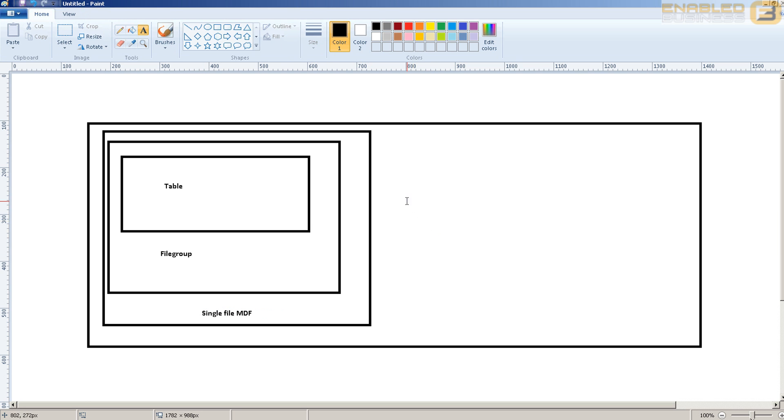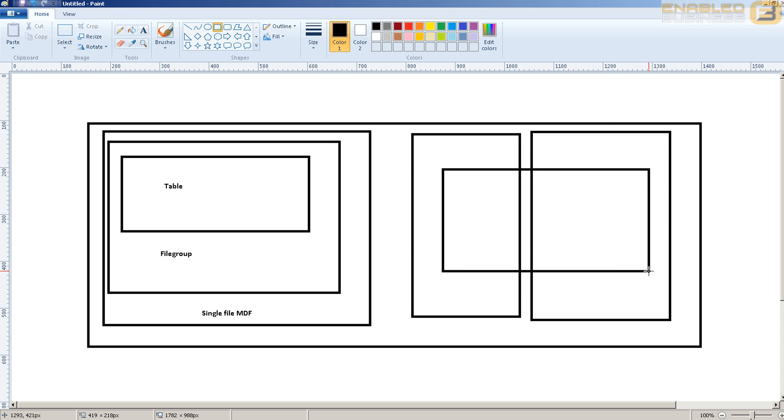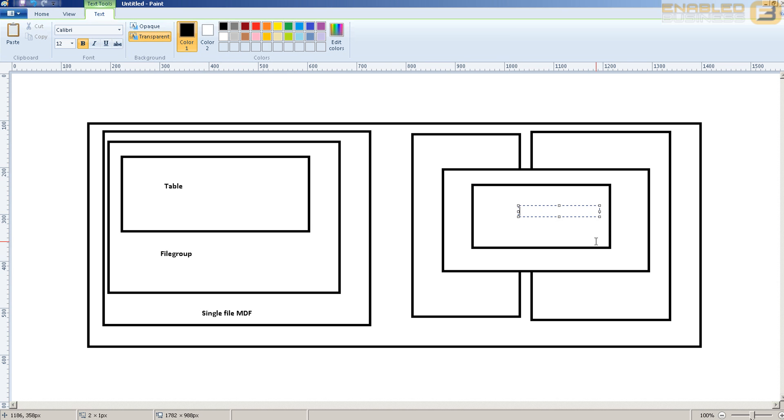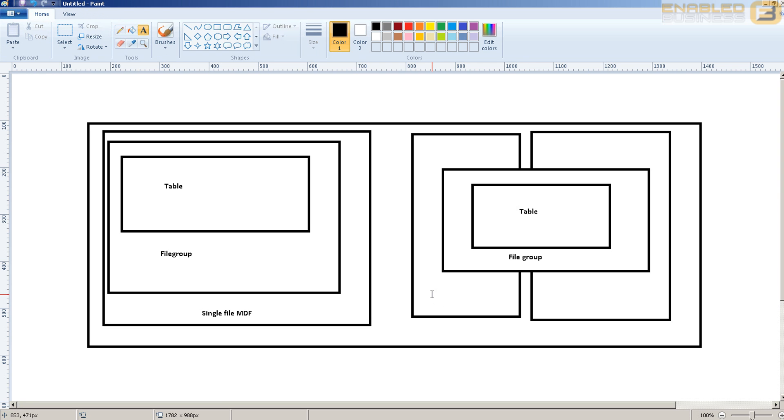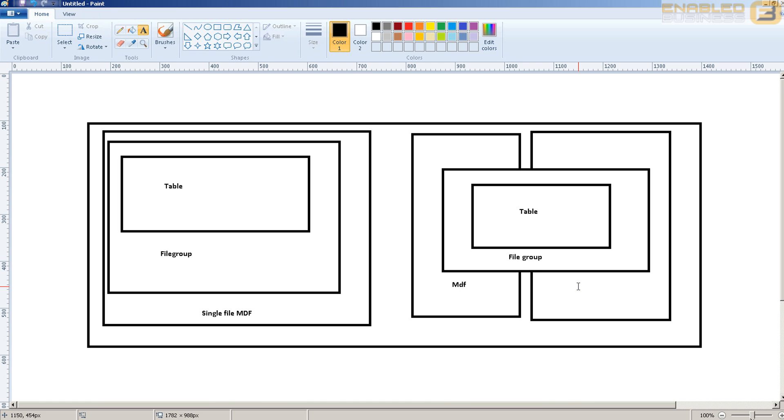Now, we have the option of being able to actually place a table inside a file group and have the file group placed across multiple files. In this case, what happens is you'll have multiple files using a common file group and inside that file group you would then have the table. So that would look something like this: table, file group, and MDF file, and maybe an NDF file.